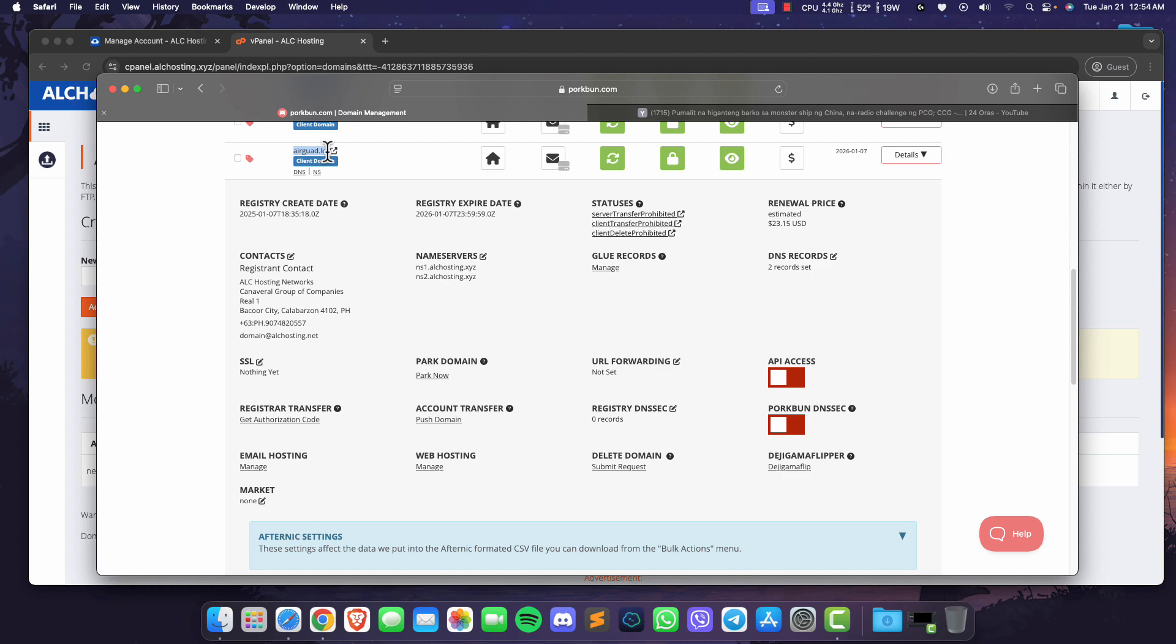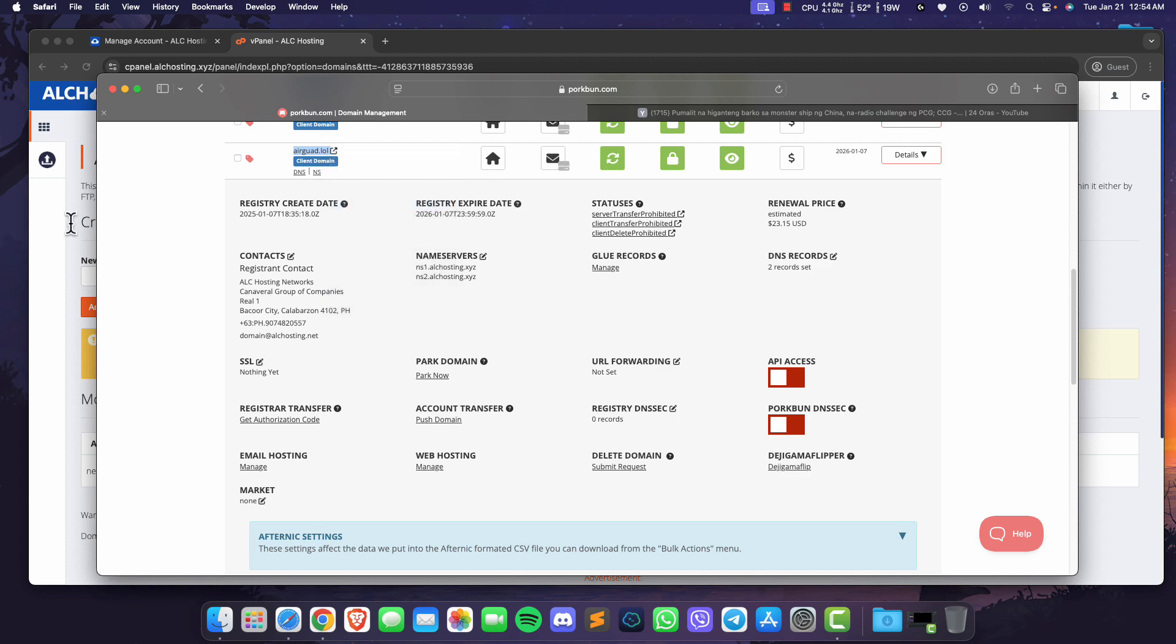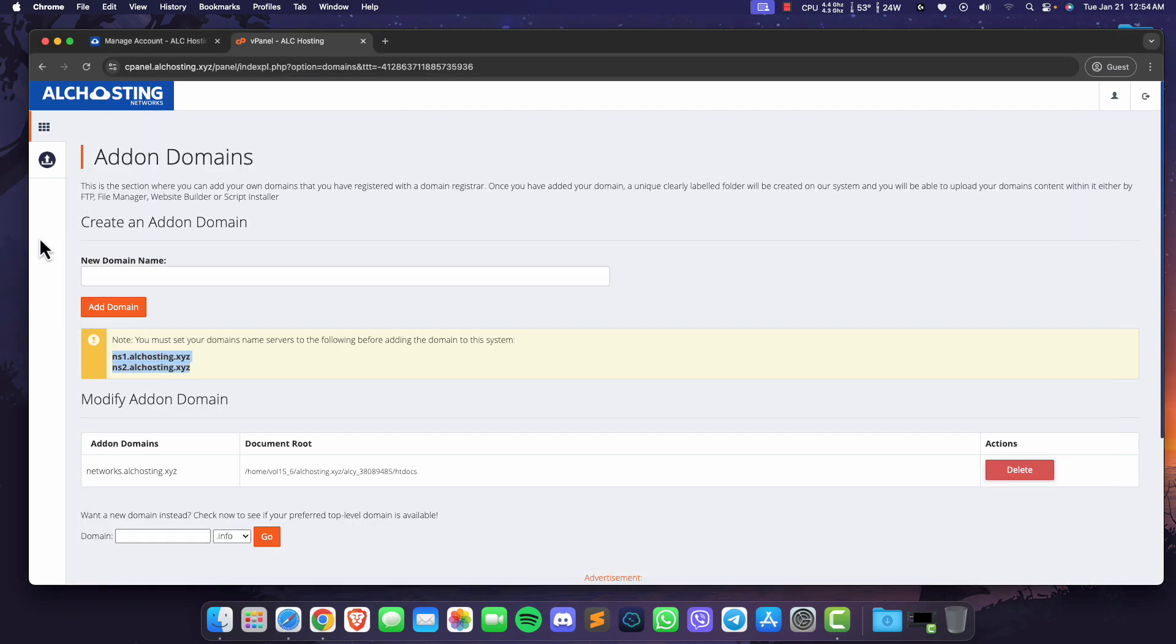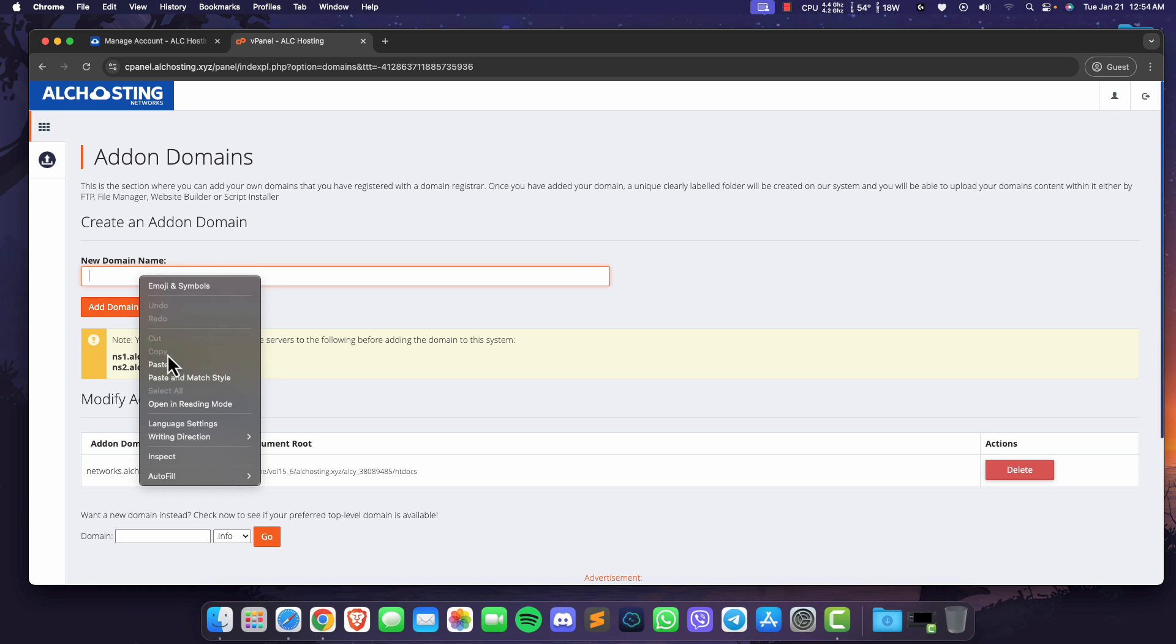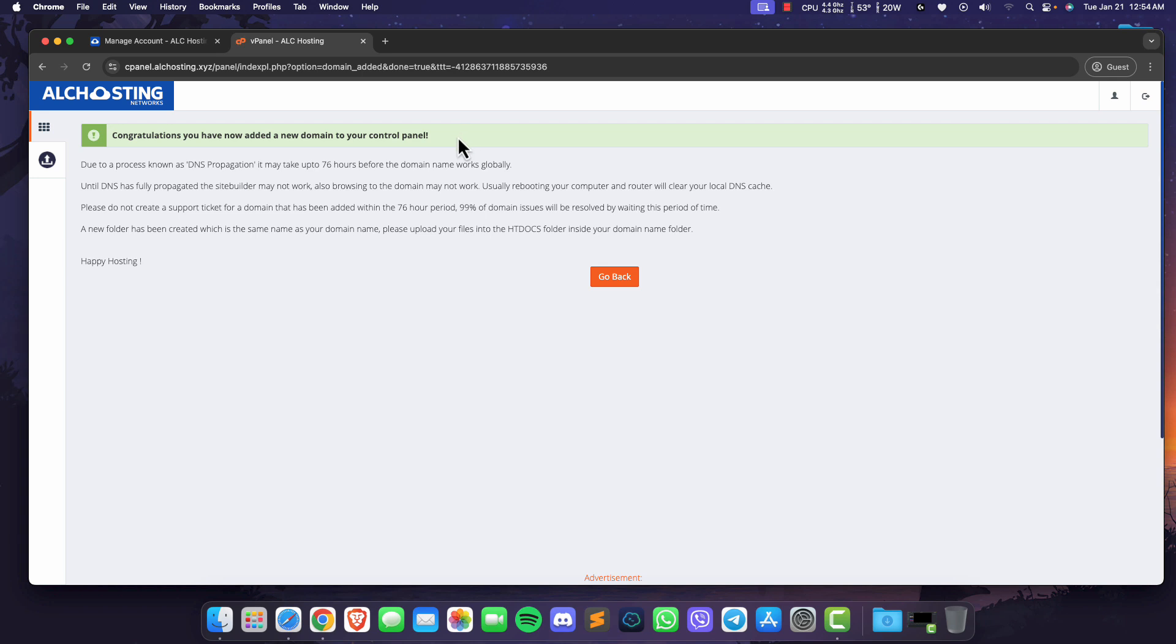After waiting for 1-2 hours, return to Vistapanel and add your domain name. Click on Add domain and you're done. Your domain name has been successfully added to Vistapanel.